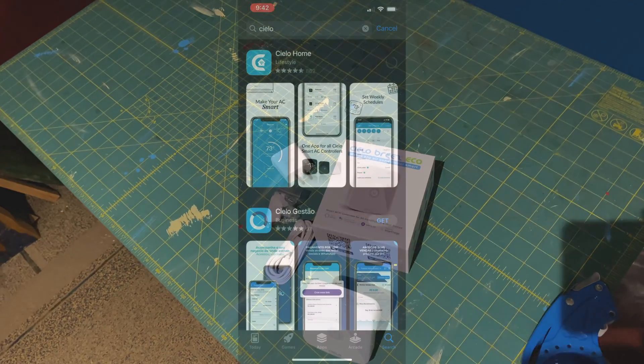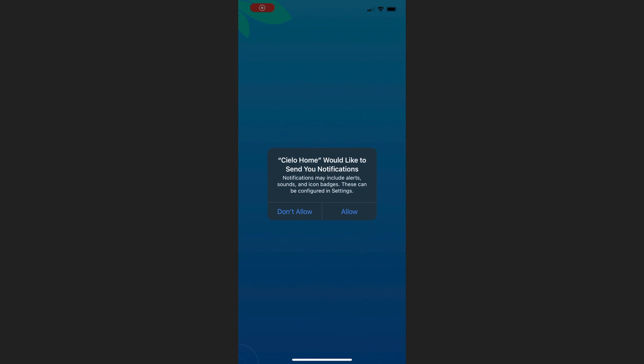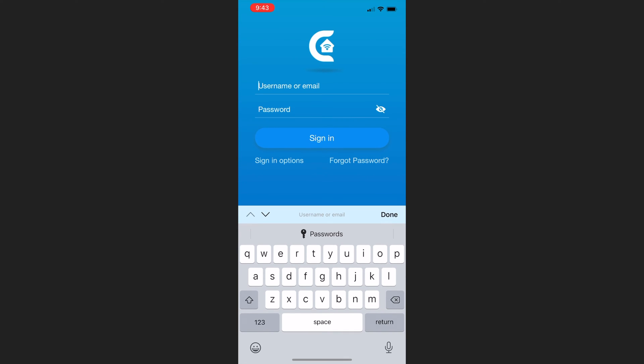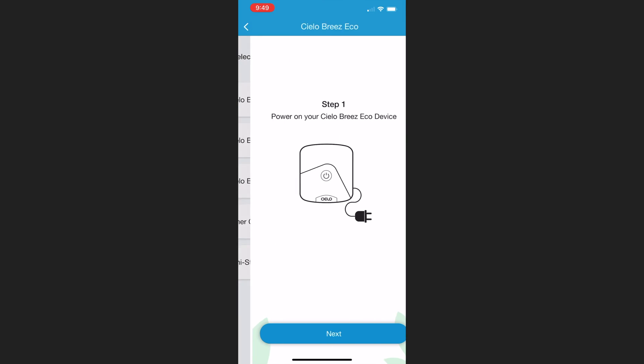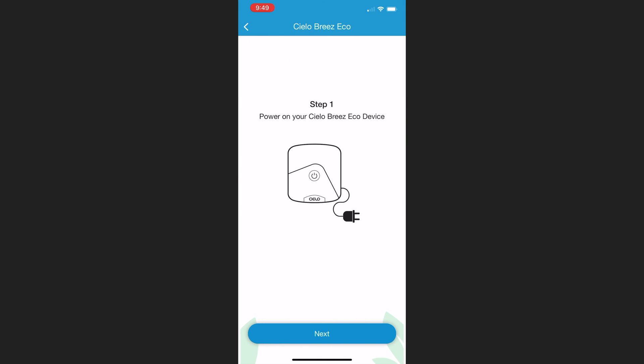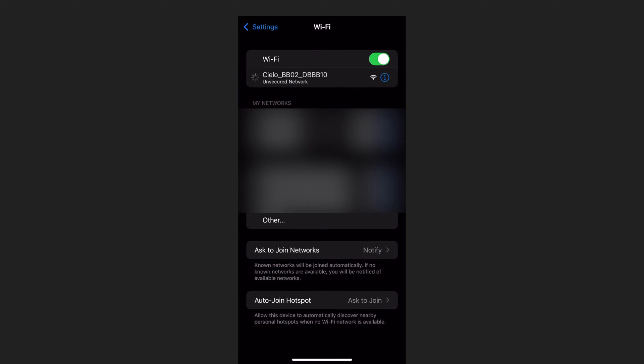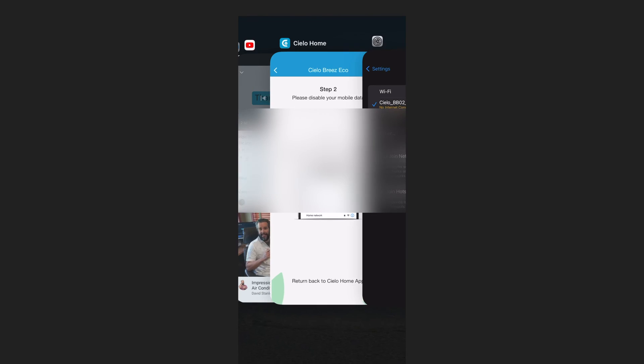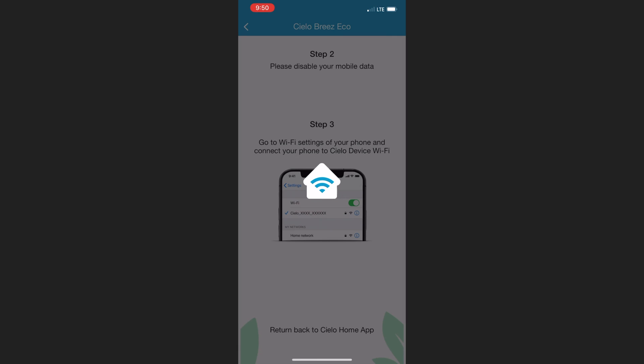The first step to installing the unit is to download the app from the app store. As soon as the app is downloaded, open it, create an account or type in your username and password if you already have one. When you get to the home screen, you're going to hit the plus sign in the top right and choose the model Cielo Breeze that you have. This is the Eco, so I choose the Eco and click Next. The next step is to actually disable your mobile data to prevent your phone from using your mobile data connection instead of your Wi-Fi connection. In the list of available SSIDs, I saw the Cielo network, I joined that, and then went back to the app to finish the configuration.